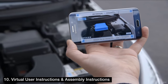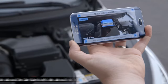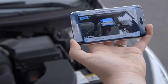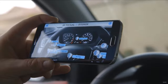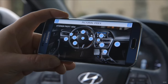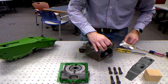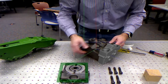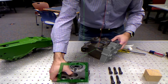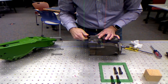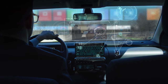Number ten: virtual user instructions and assembly instructions. AR-based virtual user manuals can display 3D holograms, overlays, and visual instructions in the form of 3D animations for products such as vehicles, refrigerators, cameras, and more. And when it comes to assembly instructions, we'll be able to see the construction of items such as desks, cabinets, and more in many phases in the form of 3D holograms and 3D animations.